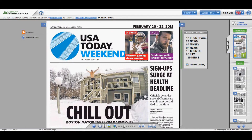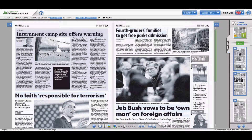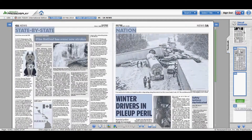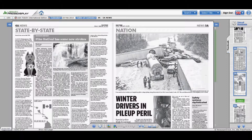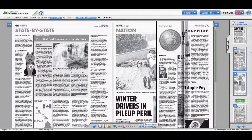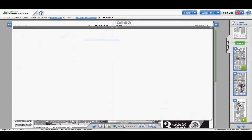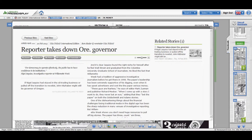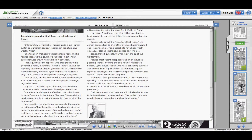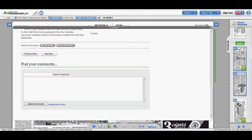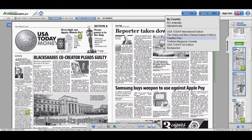You can change pages by clicking on the right pictures in the right column, or by hitting the arrows at the bottom. Just click on a title and the article comes up. You can read the entire article with no limits.